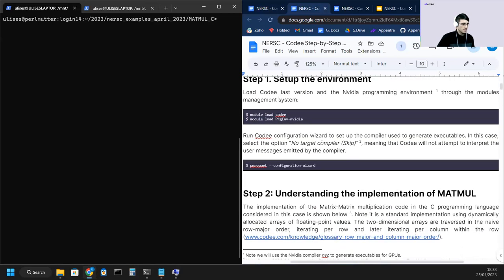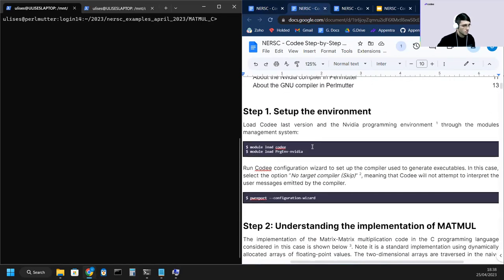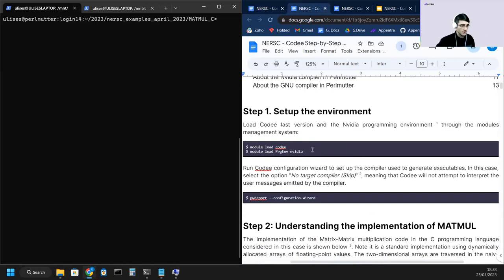We start with the MatMul demo. We're going to use Kodi to analyze MatMul, which is a well-known matrix-to-matrix multiplication algorithm.